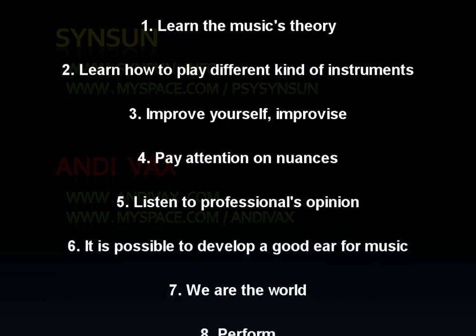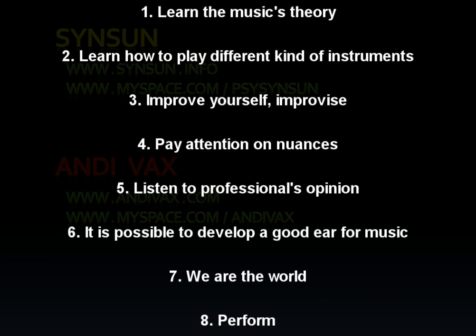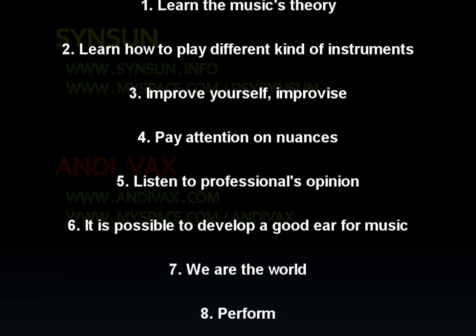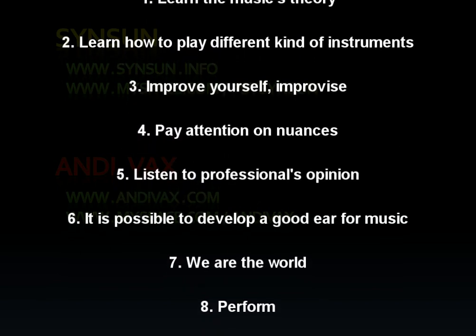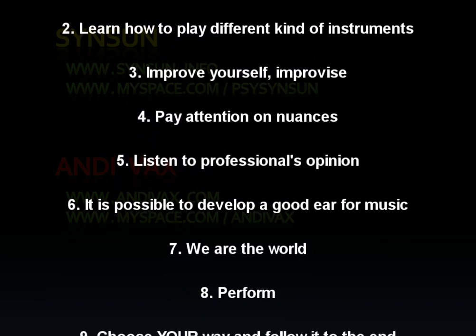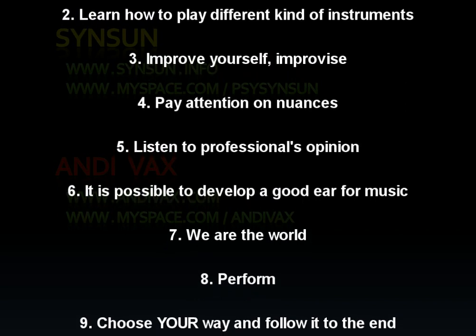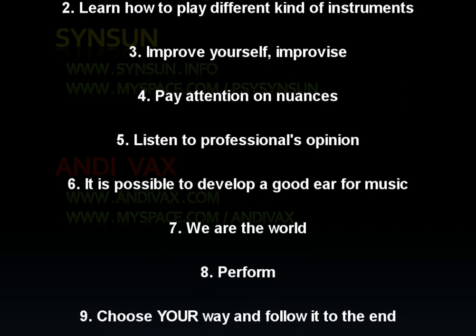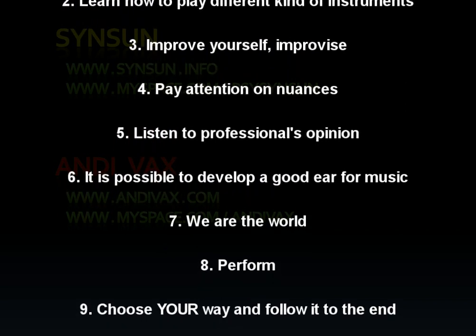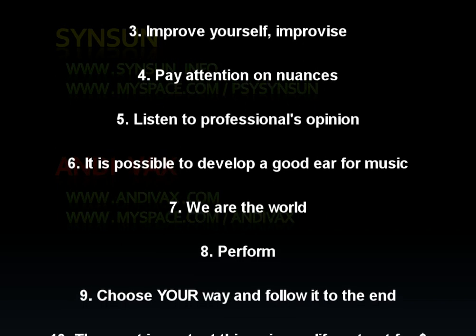5. Listen to a professional's opinion. At the beginning it will be quite insulting. 6. It is possible to develop a good ear from music. There are special courses of exercise. There is always a hope.